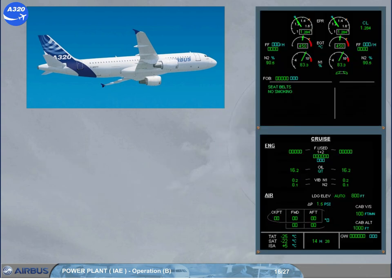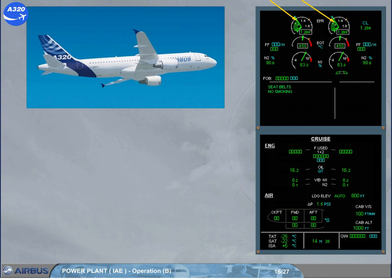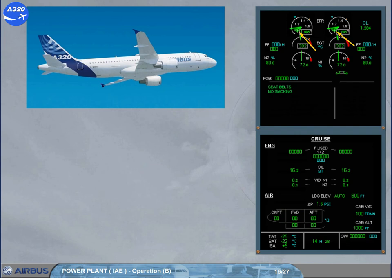When the aircraft levels off, the autothrust commands a thrust reduction. Watch the EPR indicators. Four command arcs are displayed in green, joining the current EPR needle to the EPR command needle. In addition, a green triangle next to the EPR command needle shows the EPR tendency — accelerating or decelerating. It disappears when the current EPR needle reaches the EPR command needle. Note: these are only displayed with autothrust engaged.